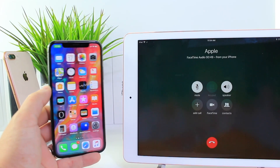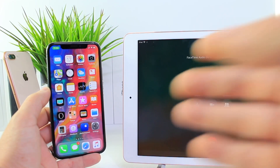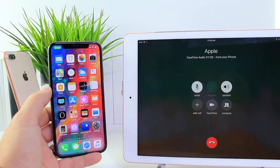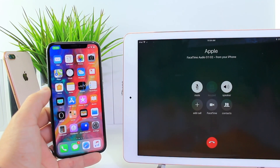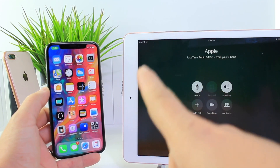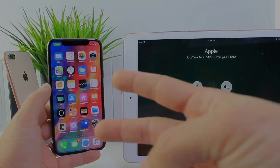So there you guys have it — a great tip on how to transfer phone calls from your main iPhone to any of your other iOS devices. I hope you guys enjoy this tip and I'll see you on the next one. Peace.